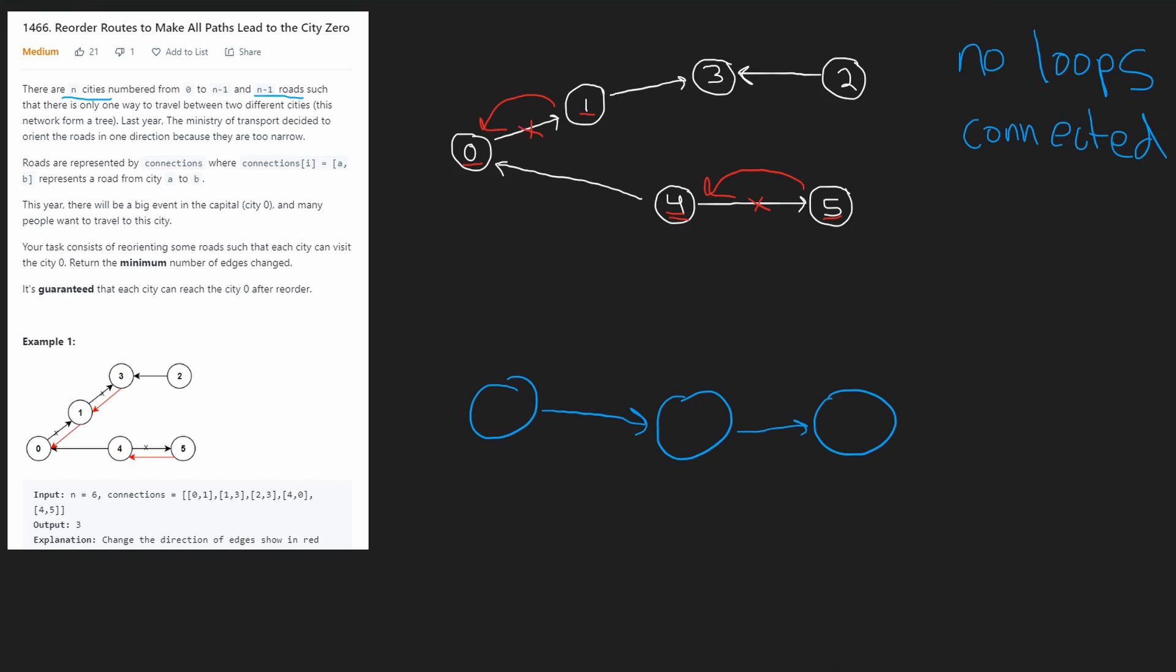So now let's go back to one. We know one can reach zero, but can one's neighbors reach zero? It has one neighbor, three. And it looks like the edge is going from one to three. So we have to change this edge as well. So now we know that one can reach zero, and three can reach one, so therefore three can also reach zero. But what about three's neighbors? Can they reach three? Three only has one neighbor, two. And two can reach three, so we don't have to change any edges.